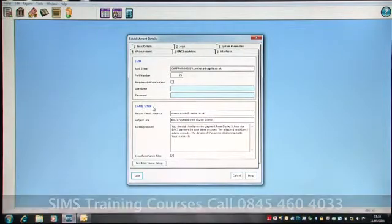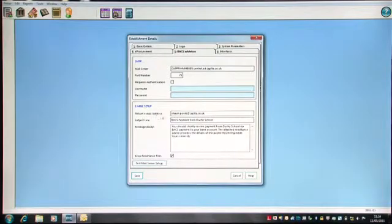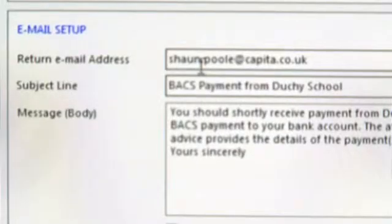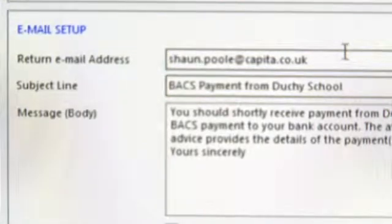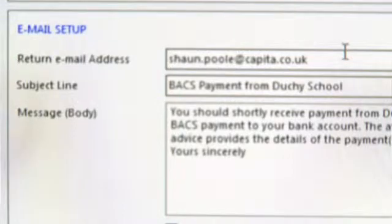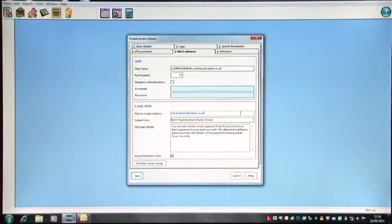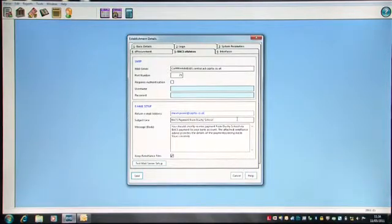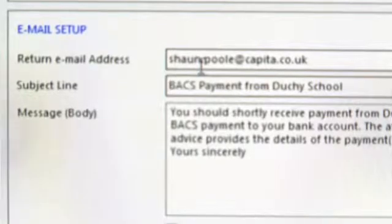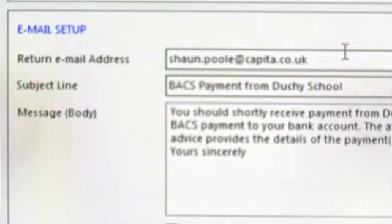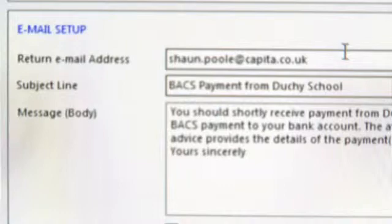The email setup at the bottom part of the screen shows you a return email address. So this is typically any email address that you have at the school, whether it's somebody's name or a generic return email address, for example, finance at capita.co.uk. The subject line will then appear as what you will see in your email. And the body of the email in the actual main message, you should shortly receive payment. Obviously, that can be edited to whatever text you want to see on the email when you send it to the suppliers.